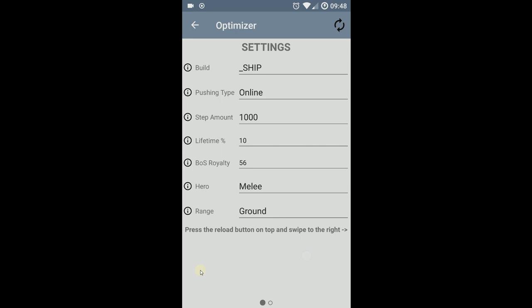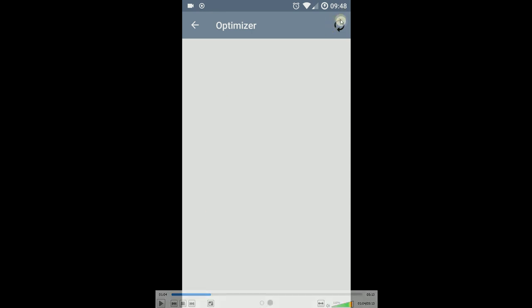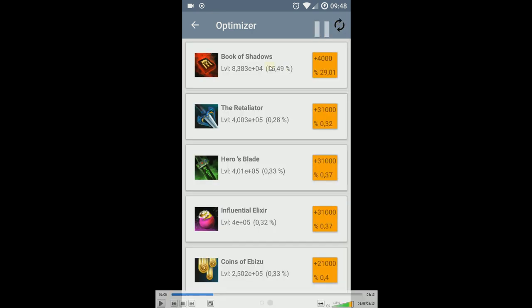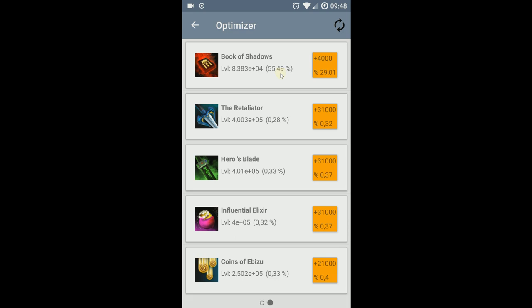So if you swipe to the right and press this button, then the artifacts will be loaded and optimized. So here you see I have 55% spent in Book of Shadows. I entered I want 56%.